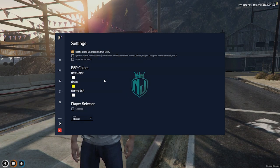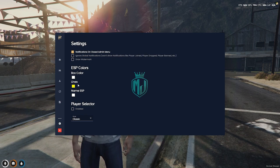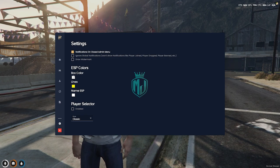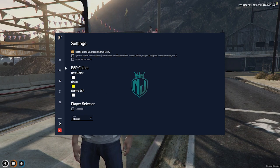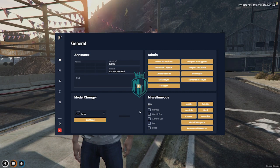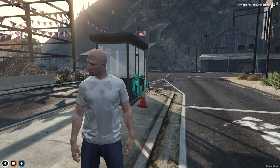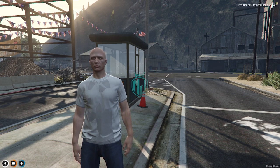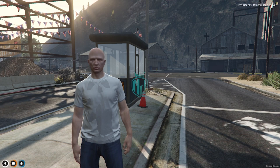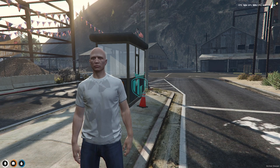This one is settings — you can simply enable and disable options according to you, and you can change the color from here. So this is how this admin menu works with 5Guard anti-cheat. You can simply use it, and this is how you can set up your anti-cheat script and protect your server from hackers. So this is the 5Guard tutorial — you can easily install it after watching this video.